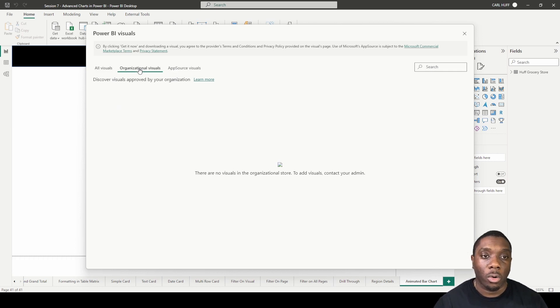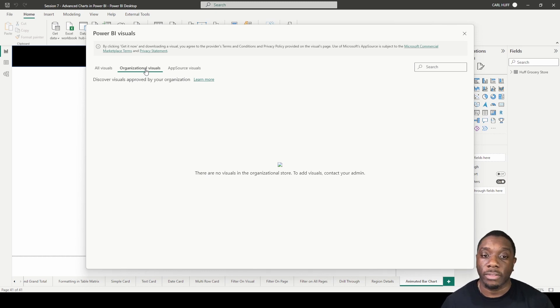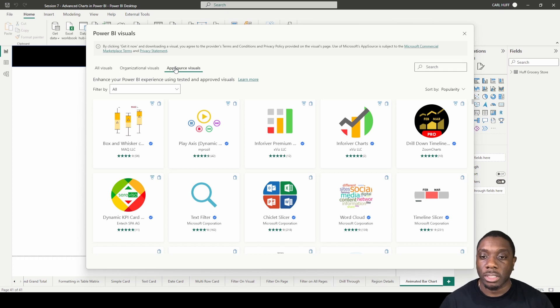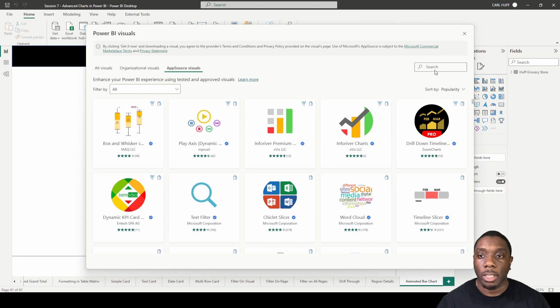Organizational visuals will be available to those that have organizations that develop their own visuals. Then you have app source visuals, which are all the pre-made visuals that are open to the public.